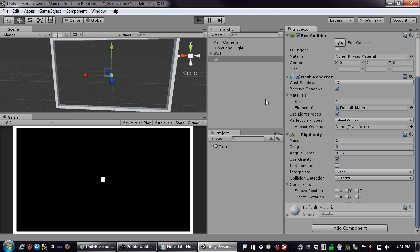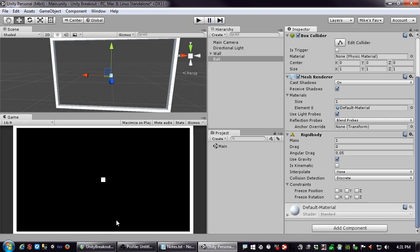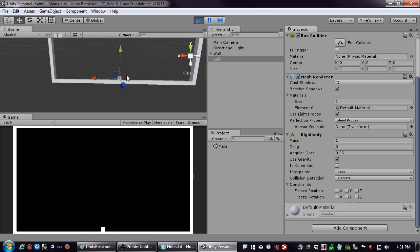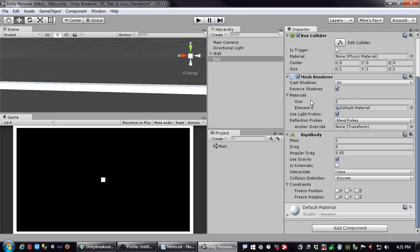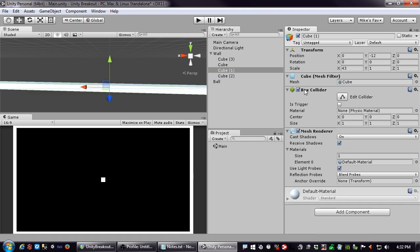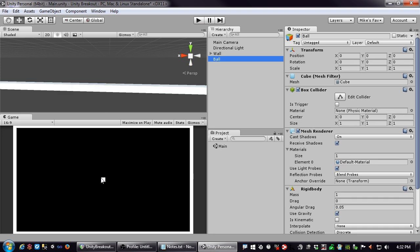I'll hit play — and gravity took hold and it fell. It fell and stopped. It didn't go through the world; it knew to stop there. So how does it know to stop? That's what box colliders are doing. The wall down here has a box collider, and the ball itself has a box collider. When these two collide, they take up physical space and the physics engine just has them sit and rest.